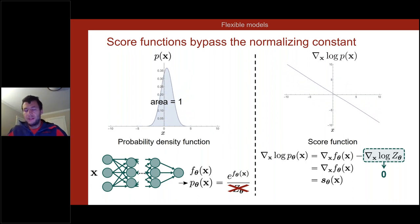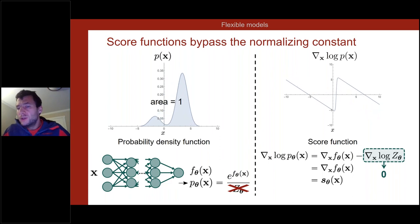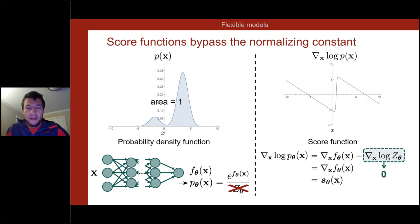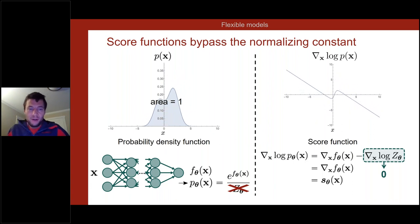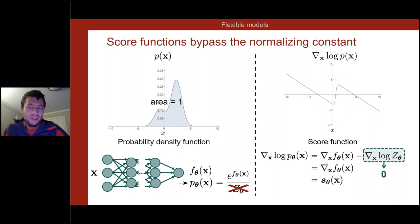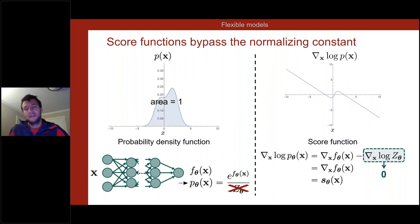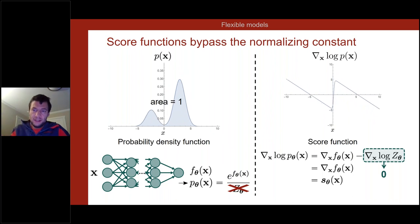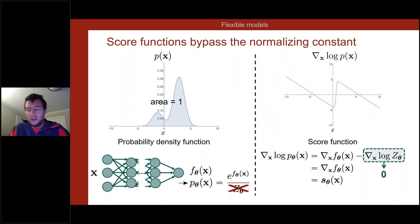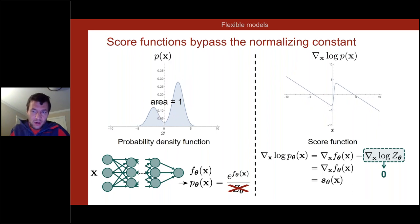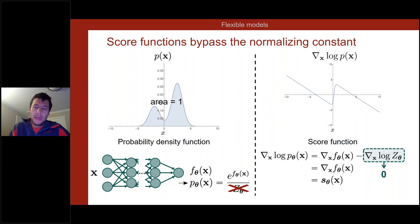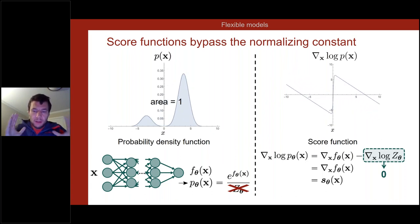If we represent the score function directly, we don't have to worry about normalization. Any function you want defines a valid score function — there is no normalization constraint. It is much easier to model the score than to model the probability density function directly. This is the key idea behind diffusion models: modeling the score function.